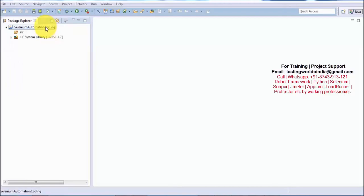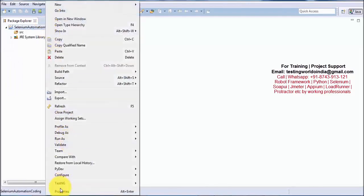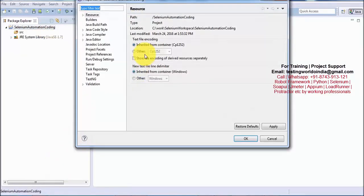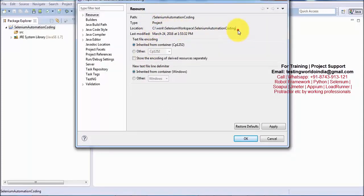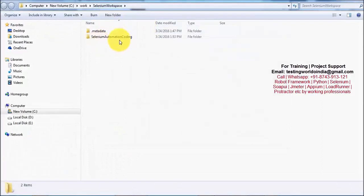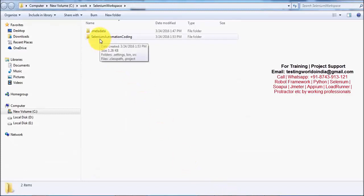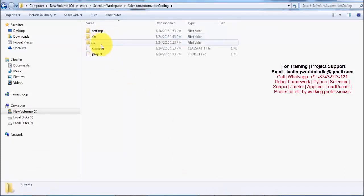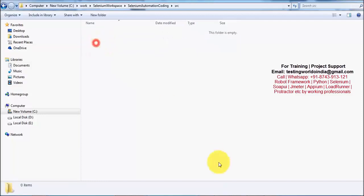If you want to see the Workspace, right-click on the project and go to Properties to get the location of the Workspace. I am copying this Workspace location and navigating there. When you create a project in Eclipse, a folder is created in the Workspace, and inside it you can see the SRC folder — matching what we see on the front end.